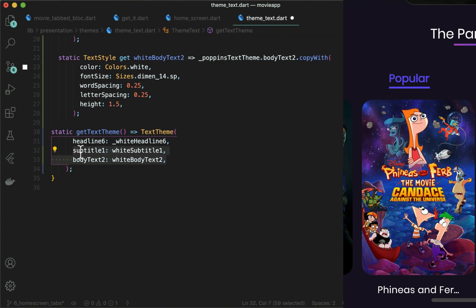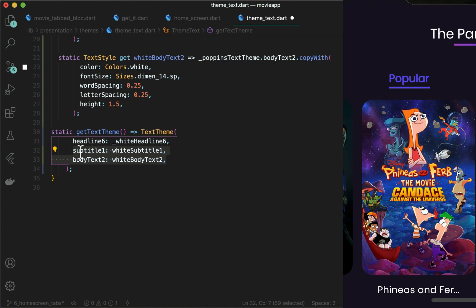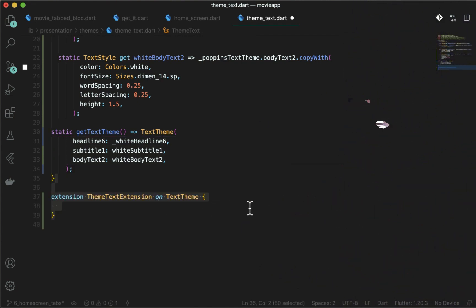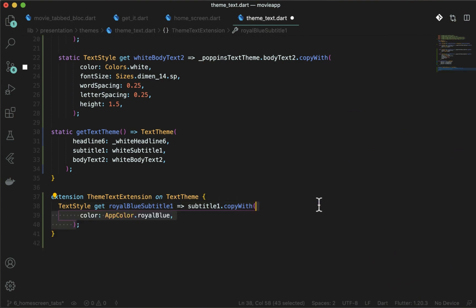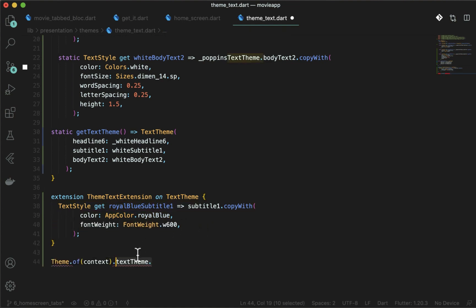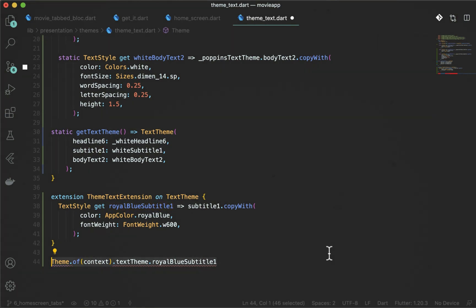Now how do you add text styles for the selected tab? There are limited styles in the text theme for obvious reasons. When we need to deal with extra colors for the same text styles, we can create an extension that runs on the text theme. In the same file, create an extension on TextTheme, then create a text style copying subtitle1 with the royal blue color and the font weight. This way we can keep uniformity and handle other text themes as well.